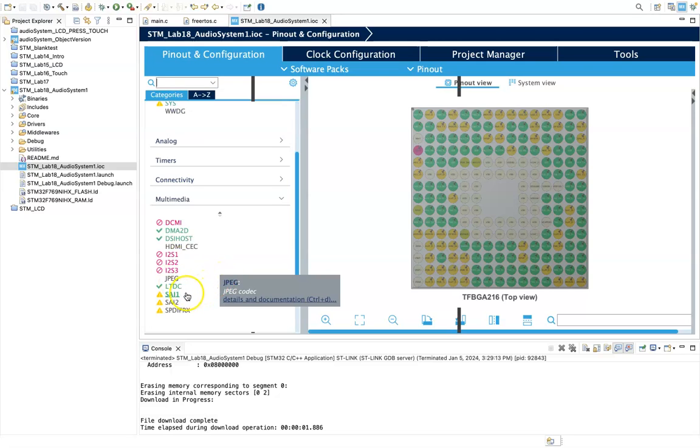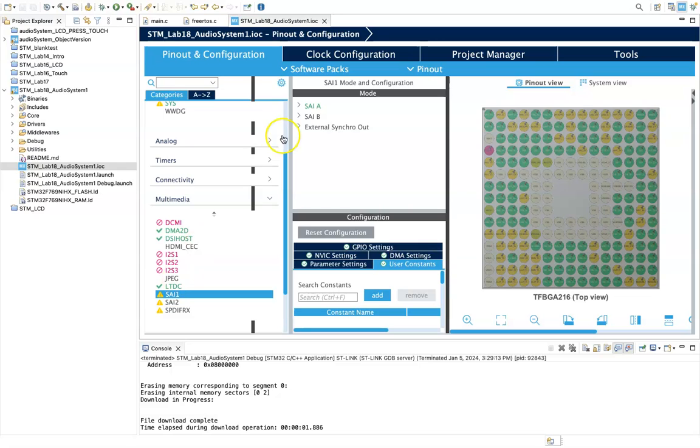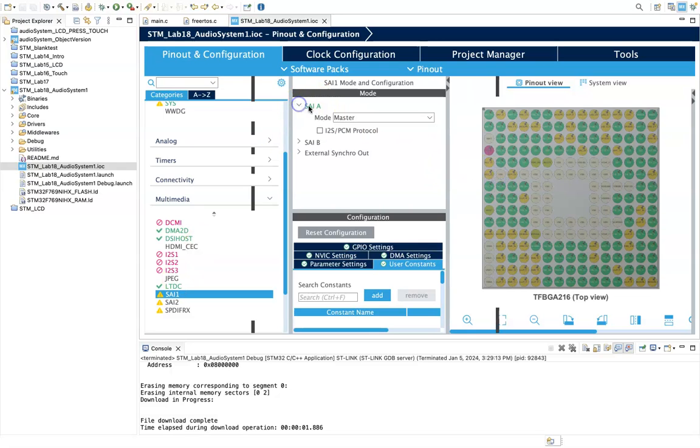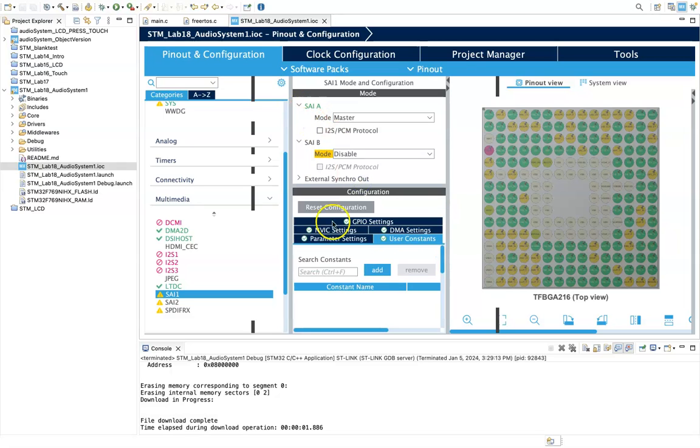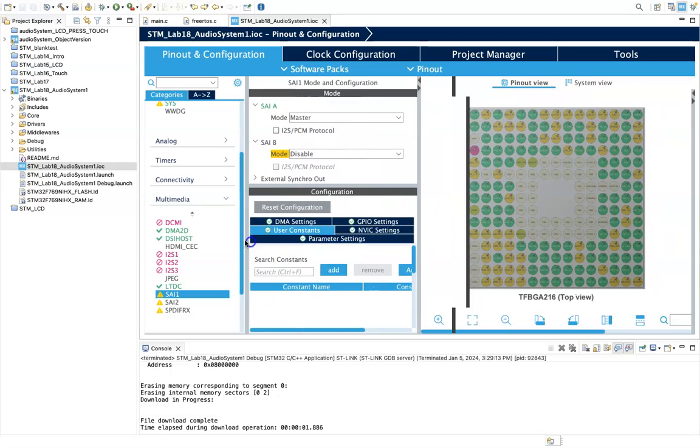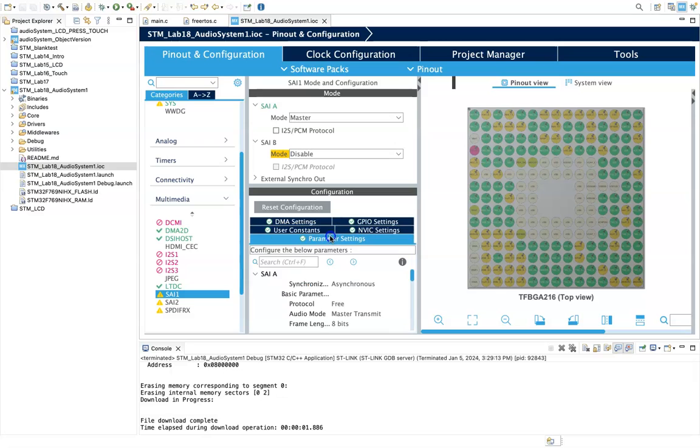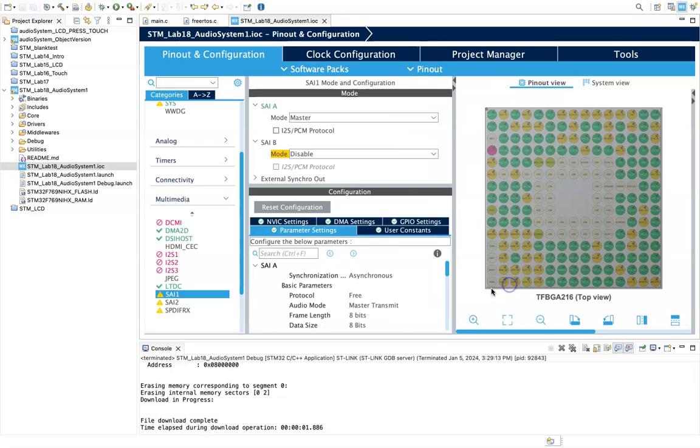In here we have the various attributes of our system. Within multimedia, I have SAI 1 and it's that particular audio interface that is enabled as a master. SAIB is just disabled in terms of configuration.